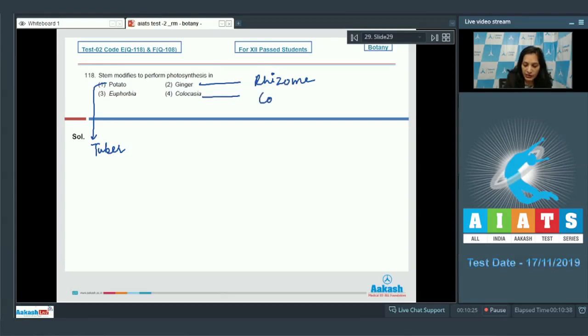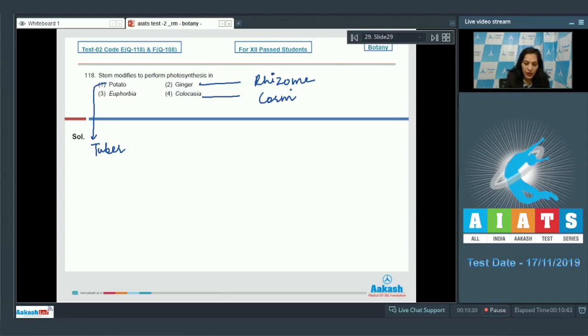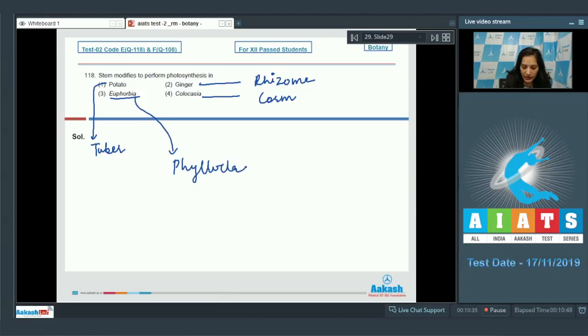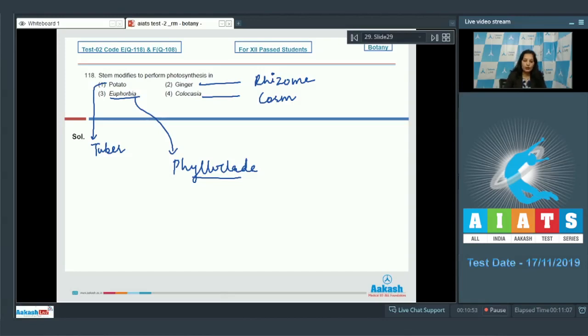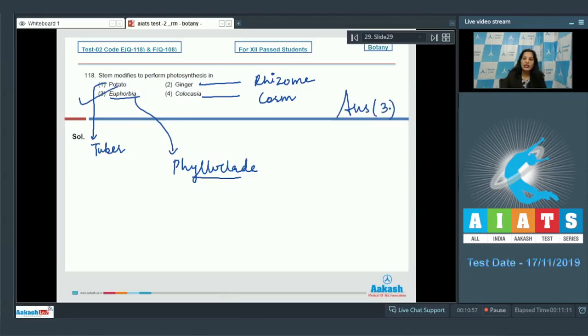Colocasia, ginger, and potato are edible stem. Euphorbia: the stem modified is called phylloclade. In Euphorbia, the leaves are modified into spines to prevent water loss and the stem becomes photosynthetic, which is called phylloclade. The correct option is option number three.